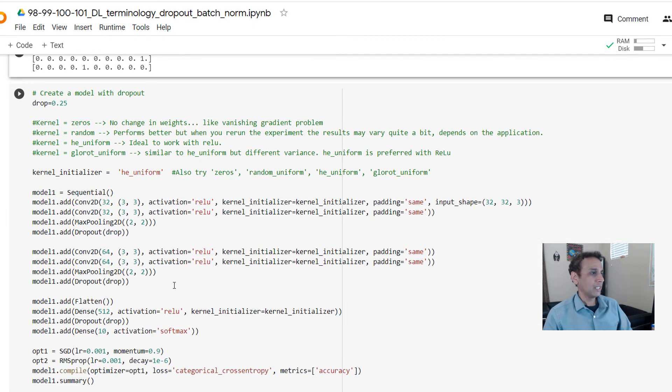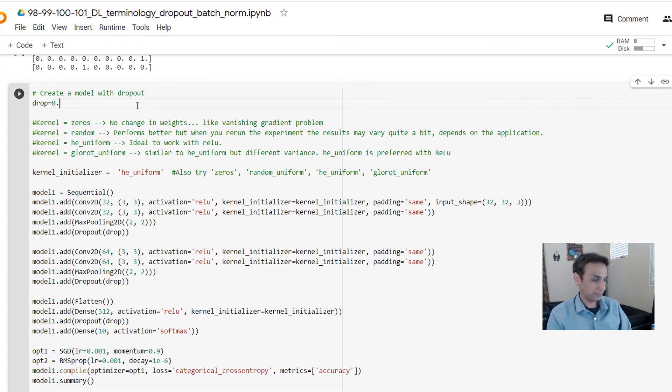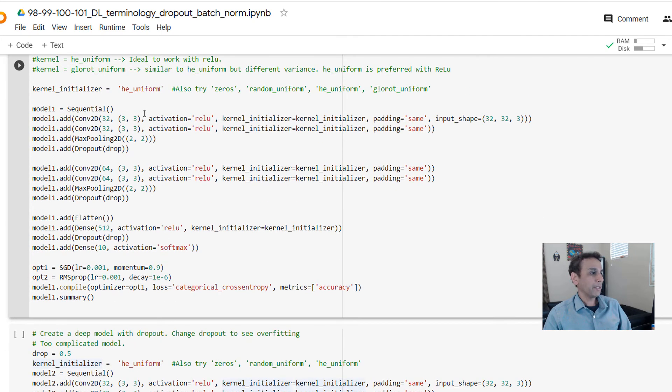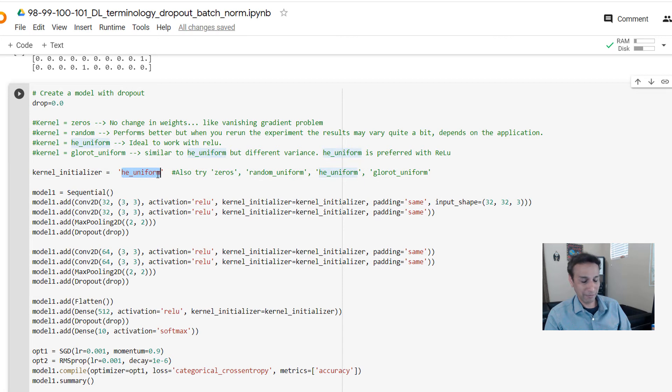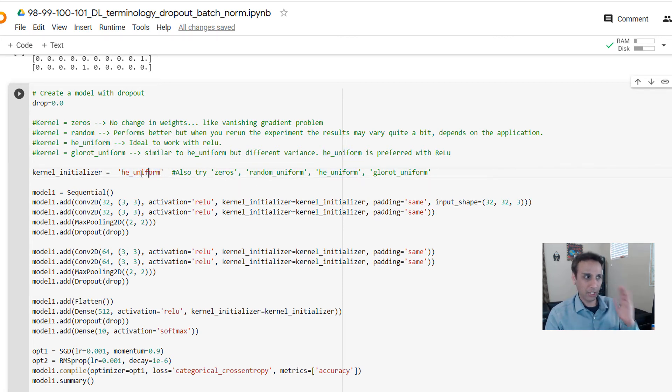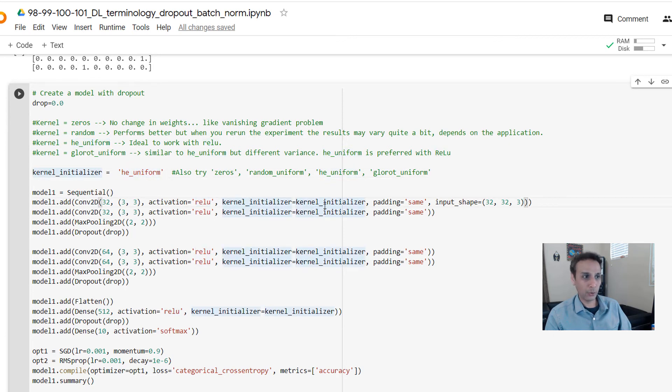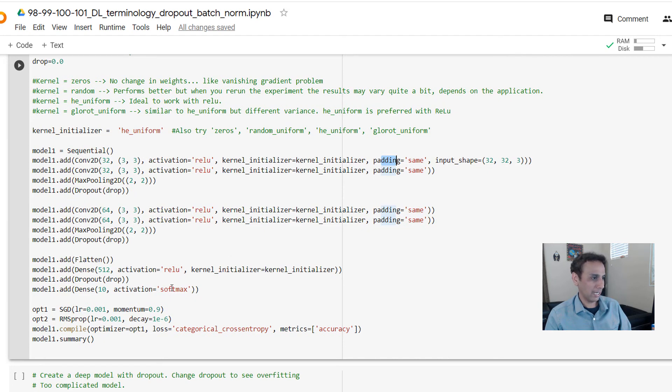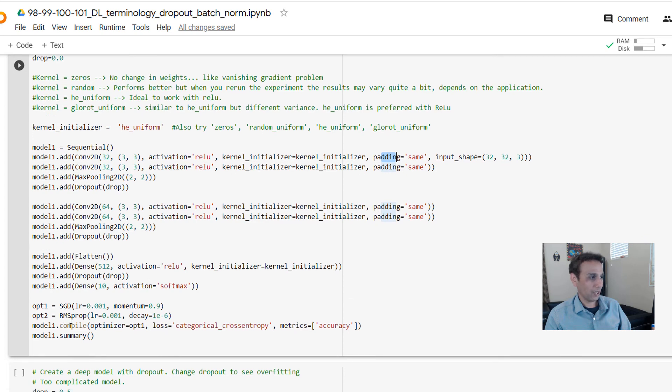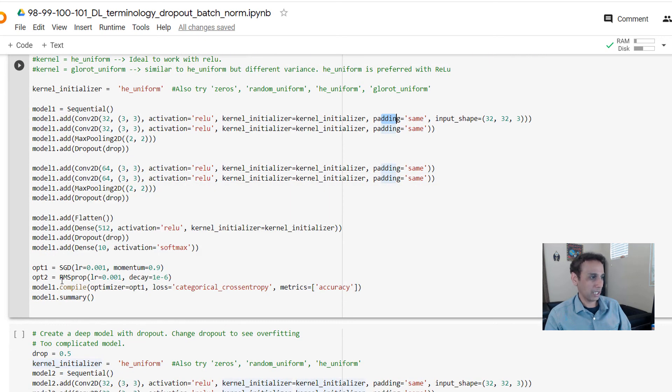Let's start with a dropout of zero. Let me define this model - let's go through this model first. In the last video we changed the kernel initializer, but let's use He uniform - this is the best one that works well with ReLU. Going through each term: you understand convolution, activation, kernel initialization, padding, pretty much everything here. You know what stochastic gradient descent is, what RMSprop is - another optimizer we looked at.